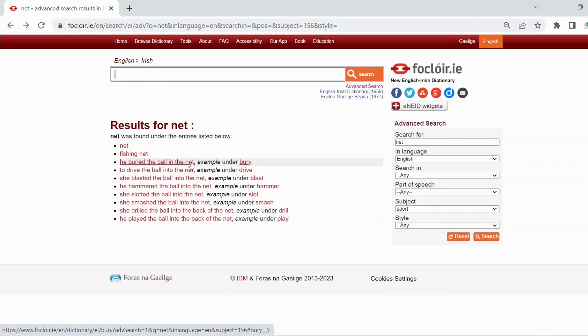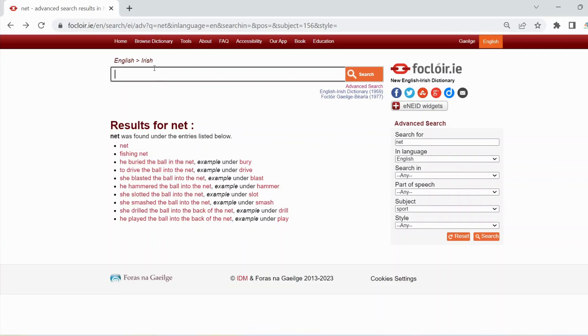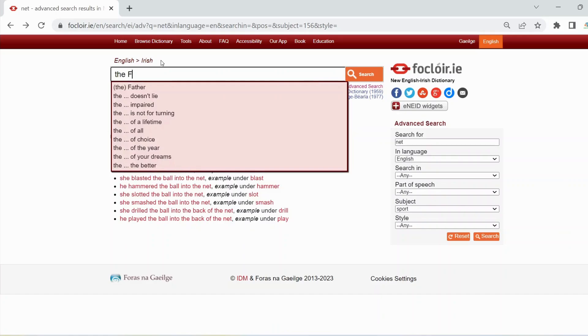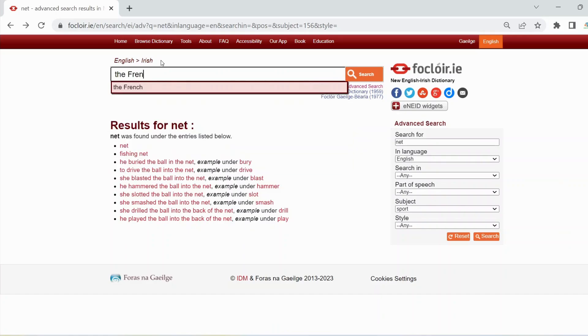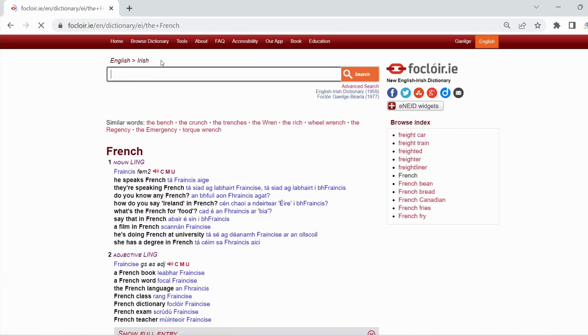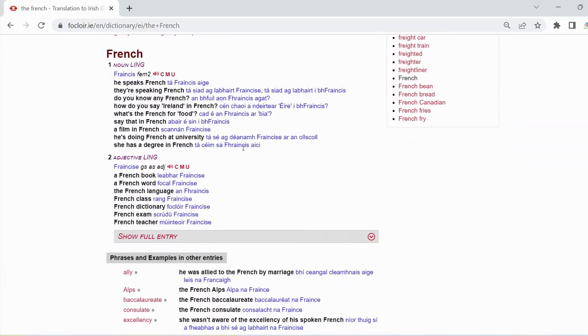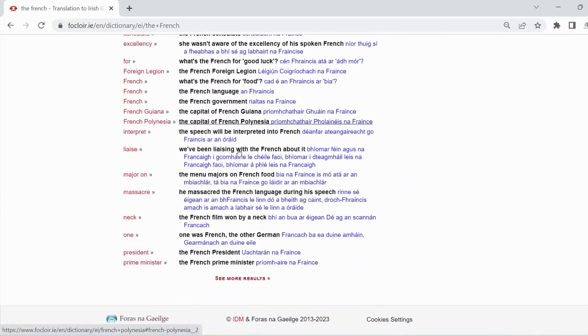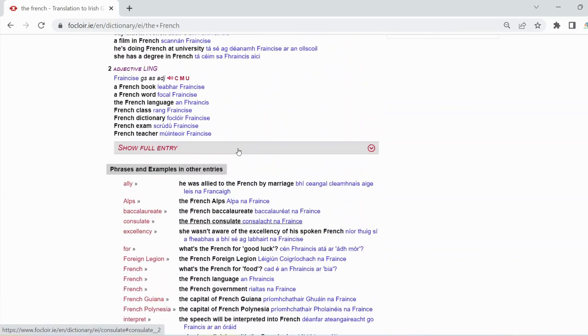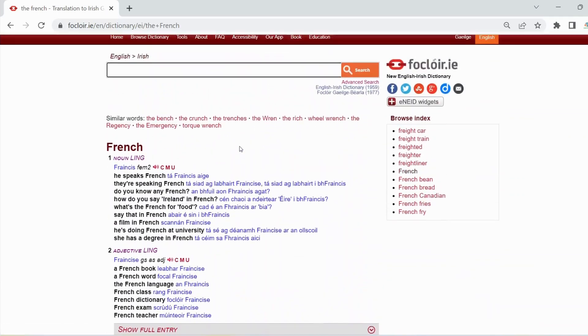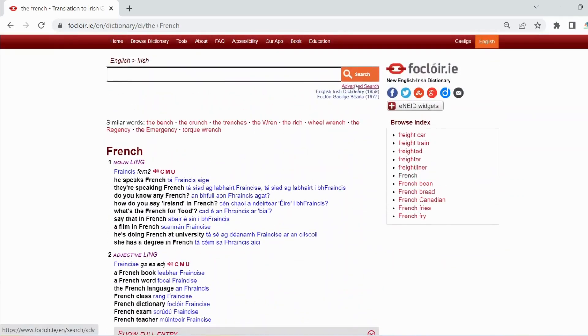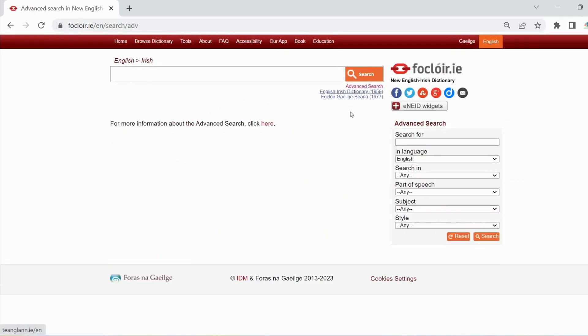This time we'll search for the Irish versions of the French, that's to say people from France. If you do a regular search for those two words you won't find the Irish versions easily. If you do an advanced search however, you'll find the Irish versions very quickly.